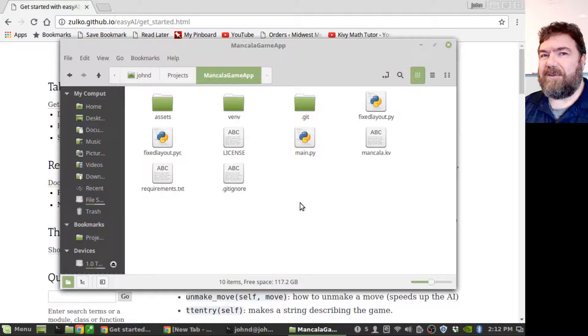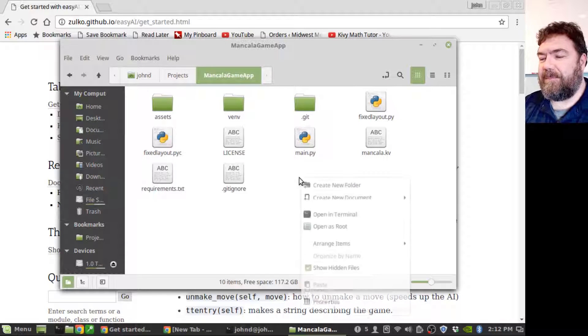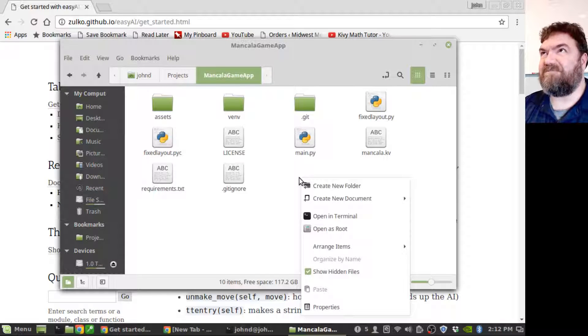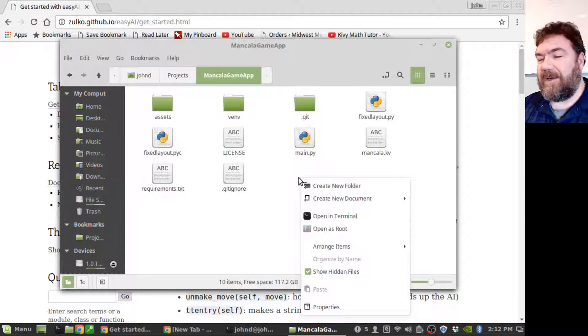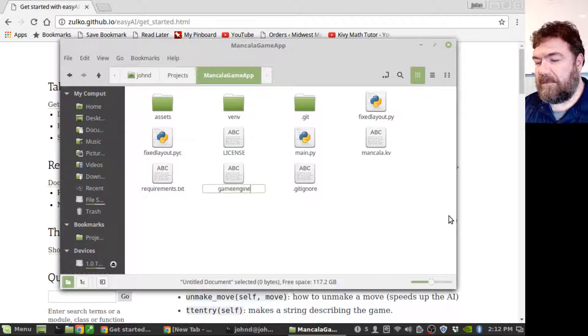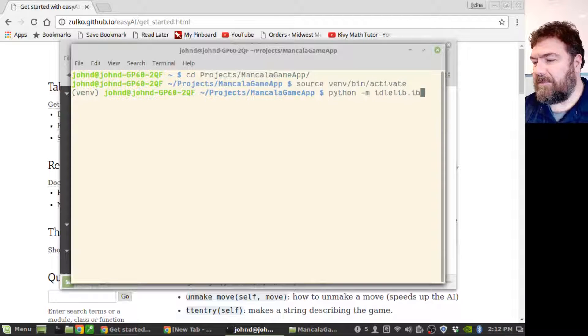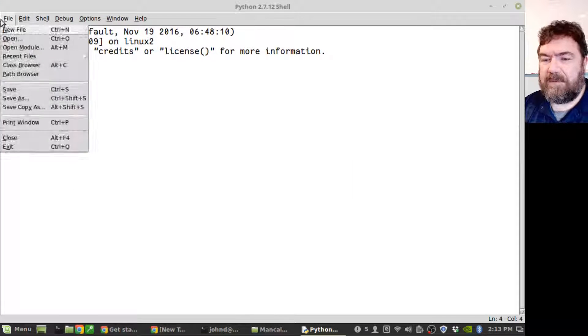Let's get started. Okay, let's go and create a Python file called gameengine.py and that's where we'll put all of our code.